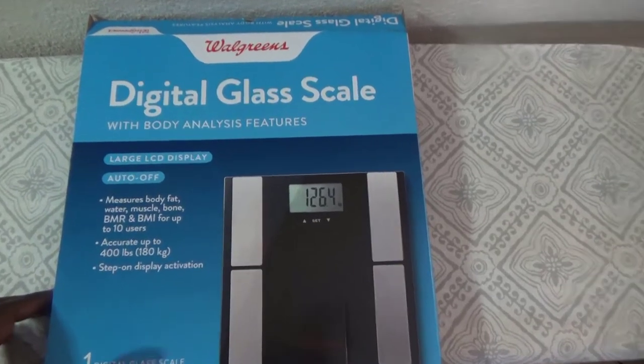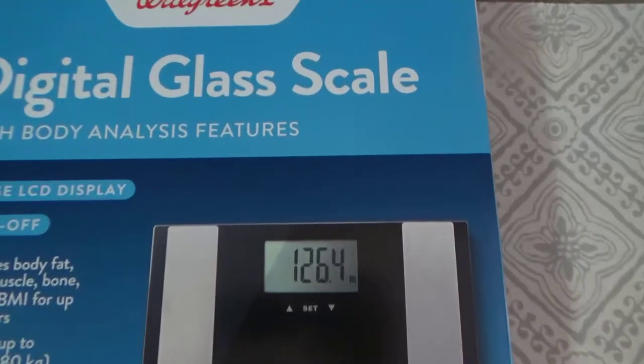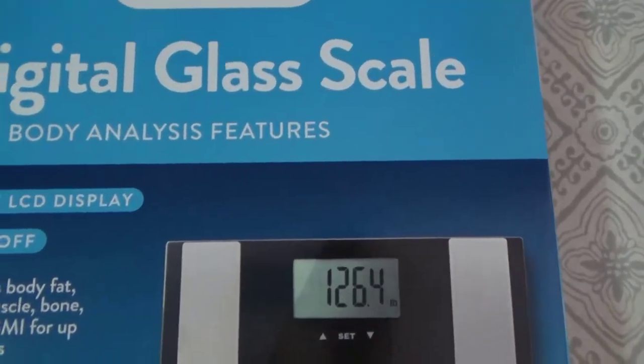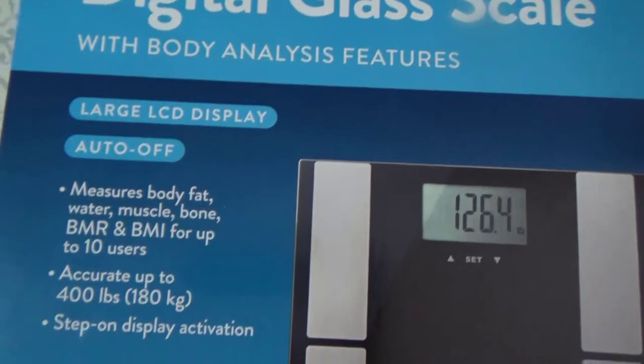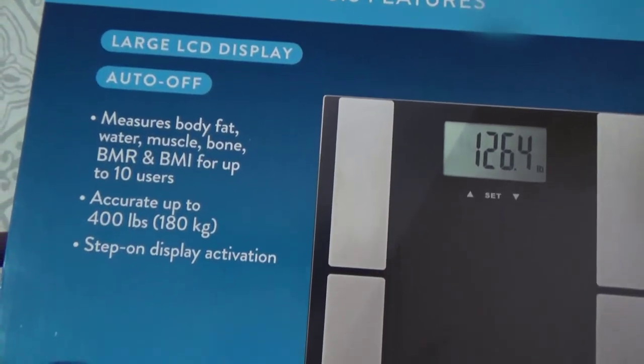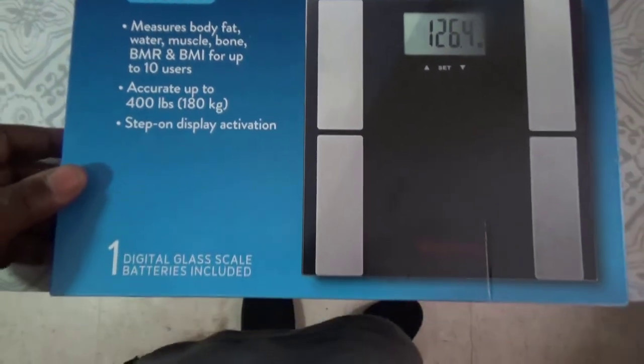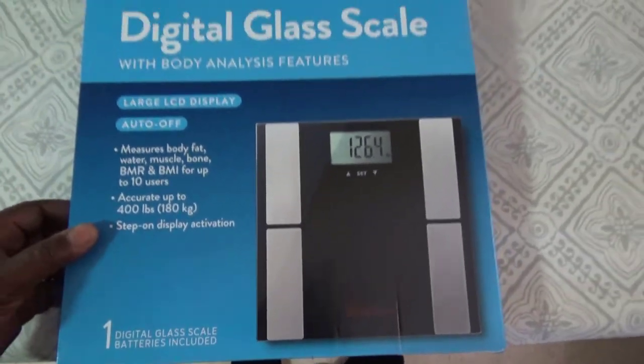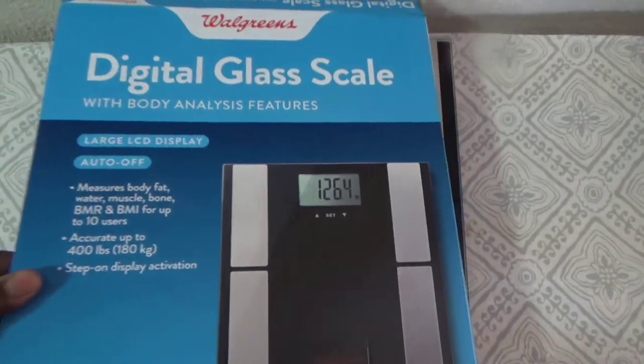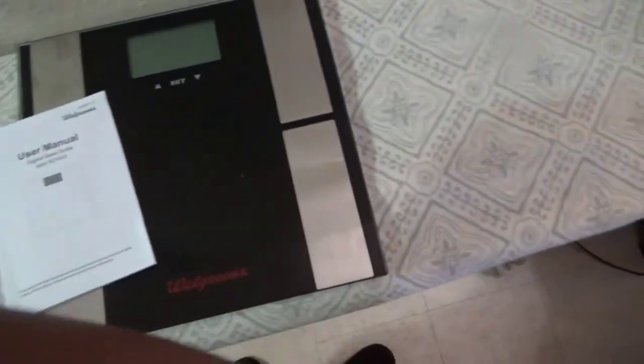I'm gonna do a quick video on this digital glass scale that I picked up at Walgreens. It's really simple to operate, so I'm gonna give you an overview and how to use it.